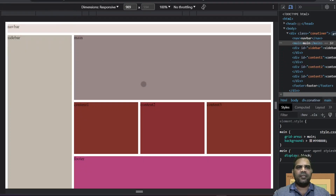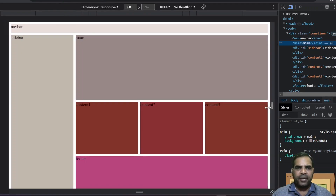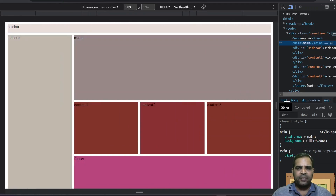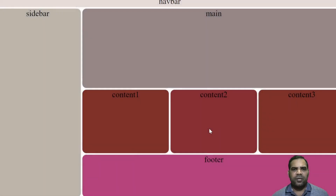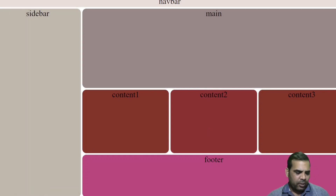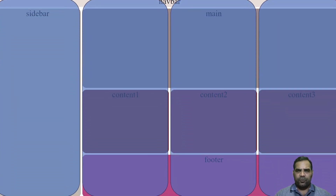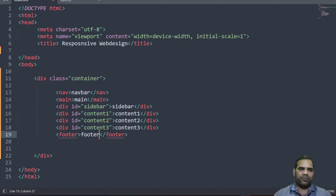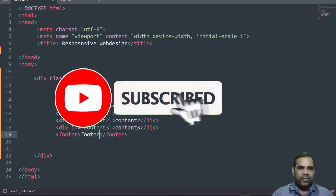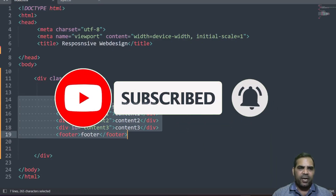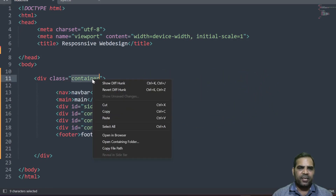Now let's understand the structure of this web page. When you are learning CSS Grid, you must know rows and columns. You can see here all the contents are divided into four equal columns. So let's go to the CSS and we are going to say these whole contents are organized in four columns. Let us copy the container class.